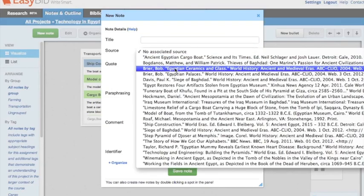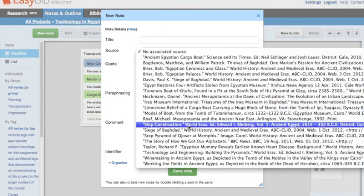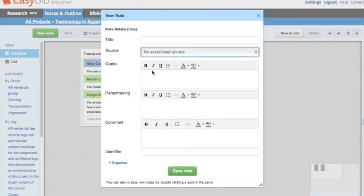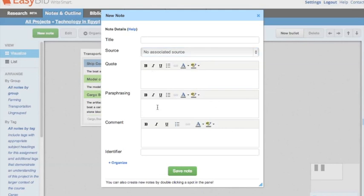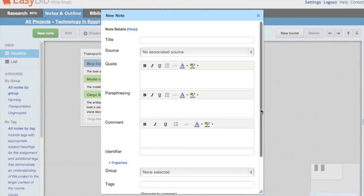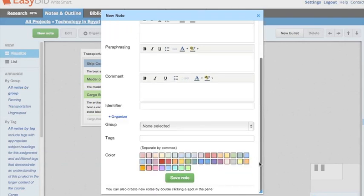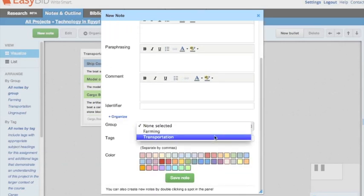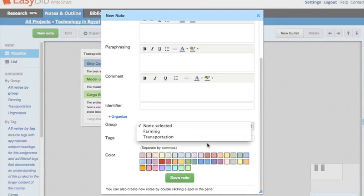Be sure to include the title, select an appropriate source for your note, add a quote, paraphrase a note, as well as commenting on the note, and include an identifier, group, and tags. You may also color-code the notes if you wish.